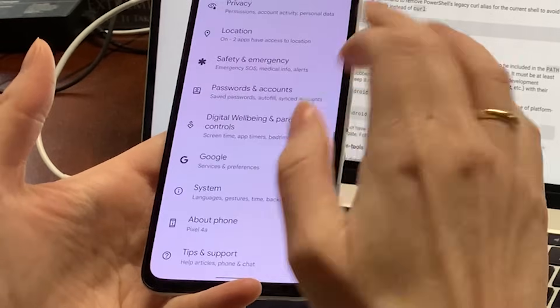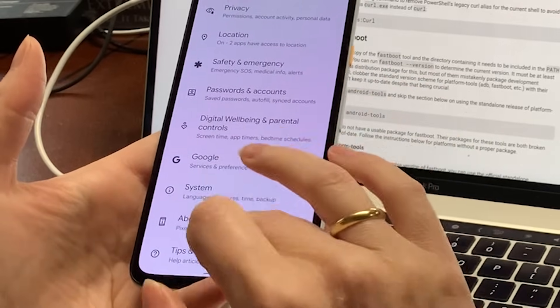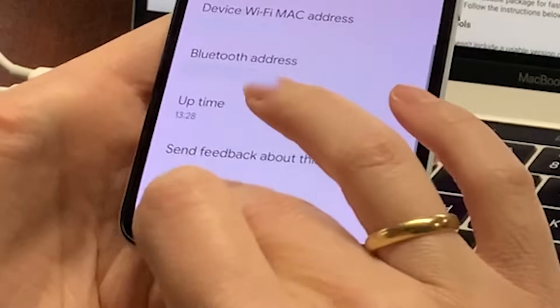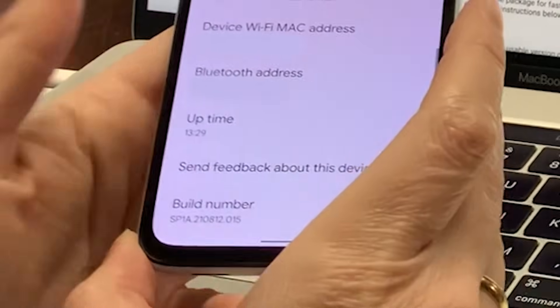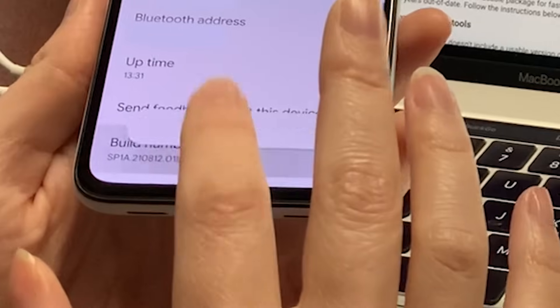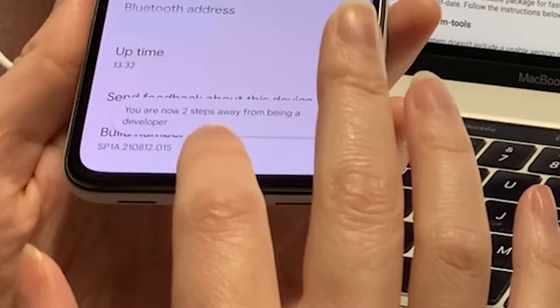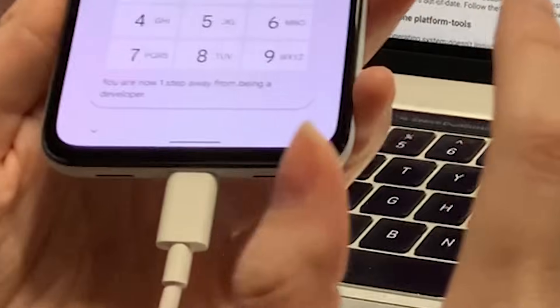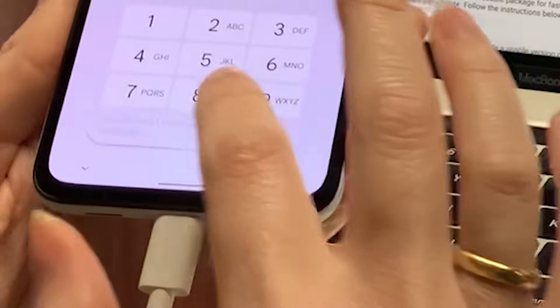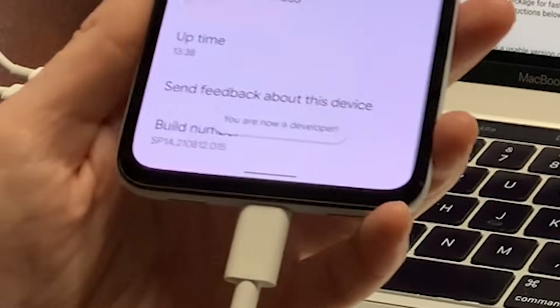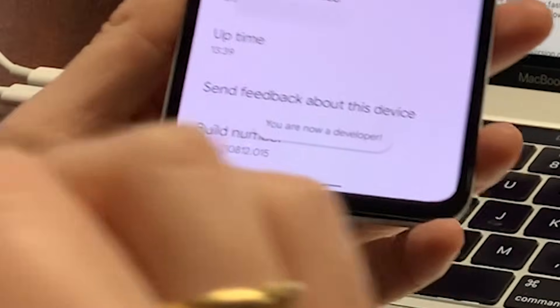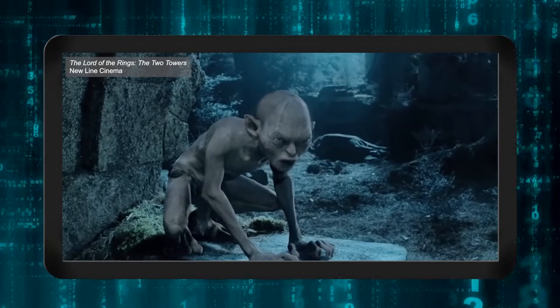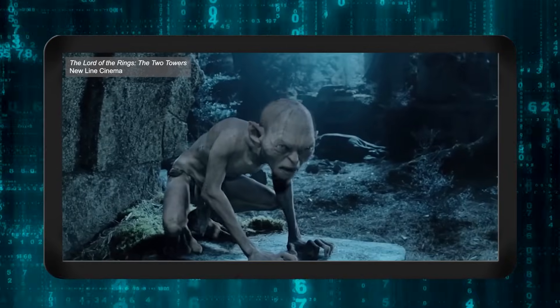Go to settings, about phone, and repeatedly press the build number menu entry until developer mode is enabled. Yes, it seems weird, but just press the build number over and over until you get a popup that says you're now a developer.